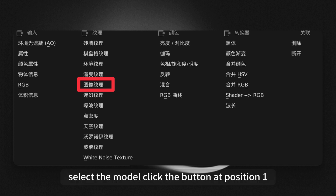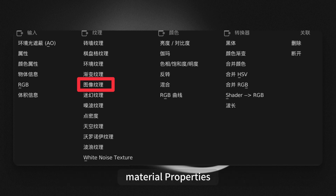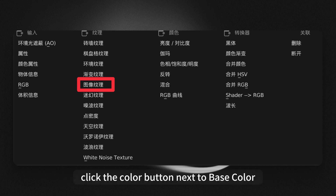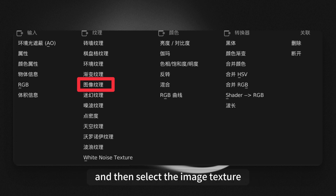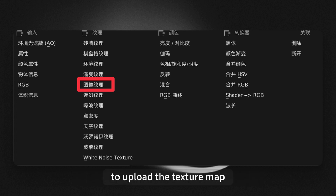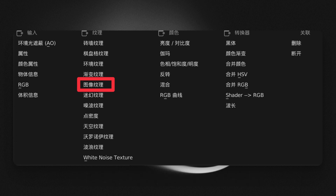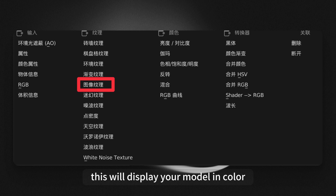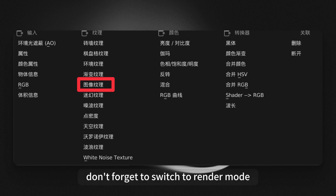Click the button at Position 1, Material Properties, click the Color button next to Base Color, and then select the image texture to upload the texture map. This will display your model in color. Don't forget to switch to Render mode.